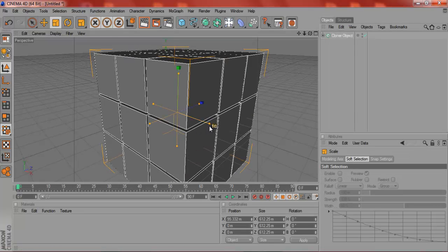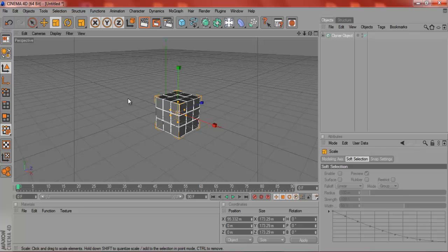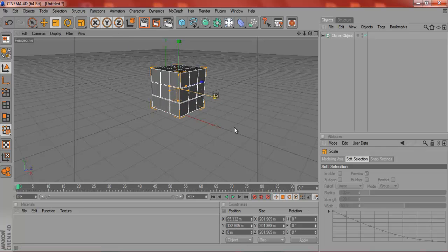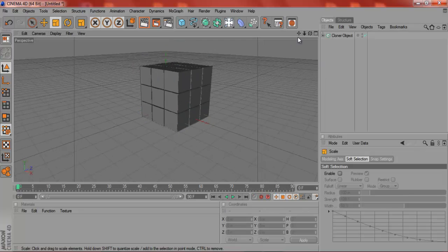Then just make it smaller, and there you've got your Rubik's Cube. Now I'm going to show you how to do the colors for it. I'll make it a bit bigger.